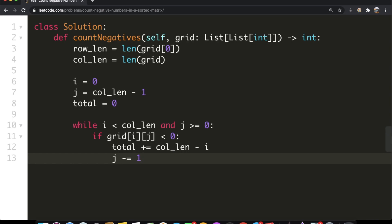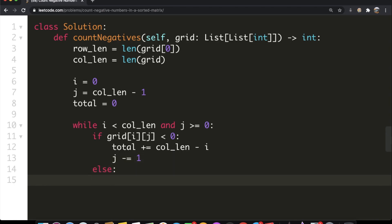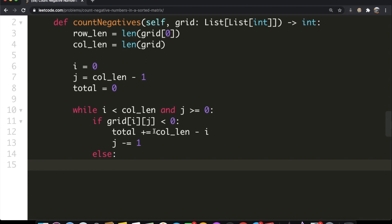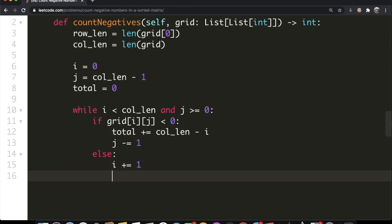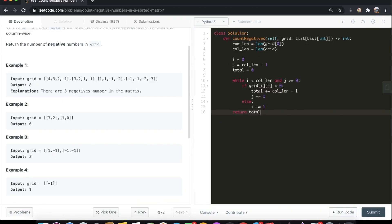In the else case, if we have a positive number, we simply move down one row since nothing else in that row will be negative, so i plus equals 1. The while loop ends once we reach the bottom left. After the loop, we return our total.